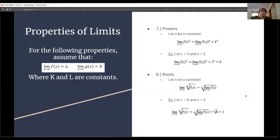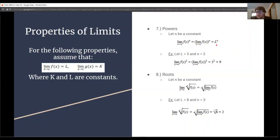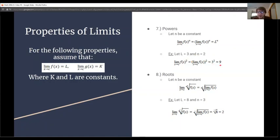Number 7 is powers. If we have the limit as x approaches c of f(x) to the nth power, where n is a constant, we can pull the limit inside and raise the evaluated limit to the nth power, giving us L to the n. With L equal to 3 and n equal to 2, we pull the limit inside, get 3 squared, which equals 9.